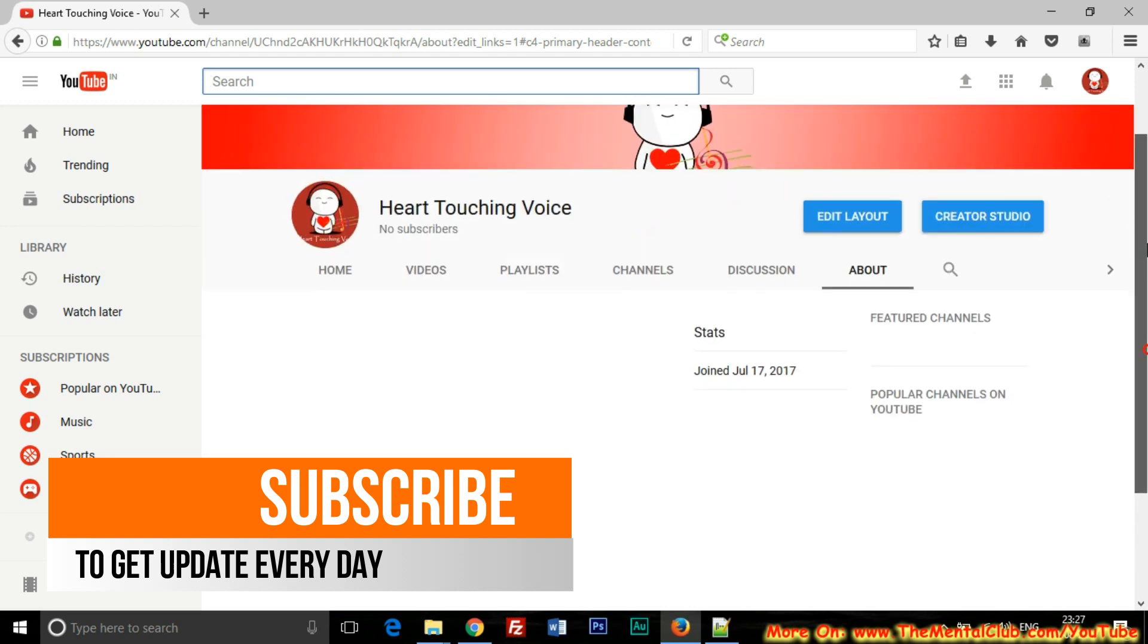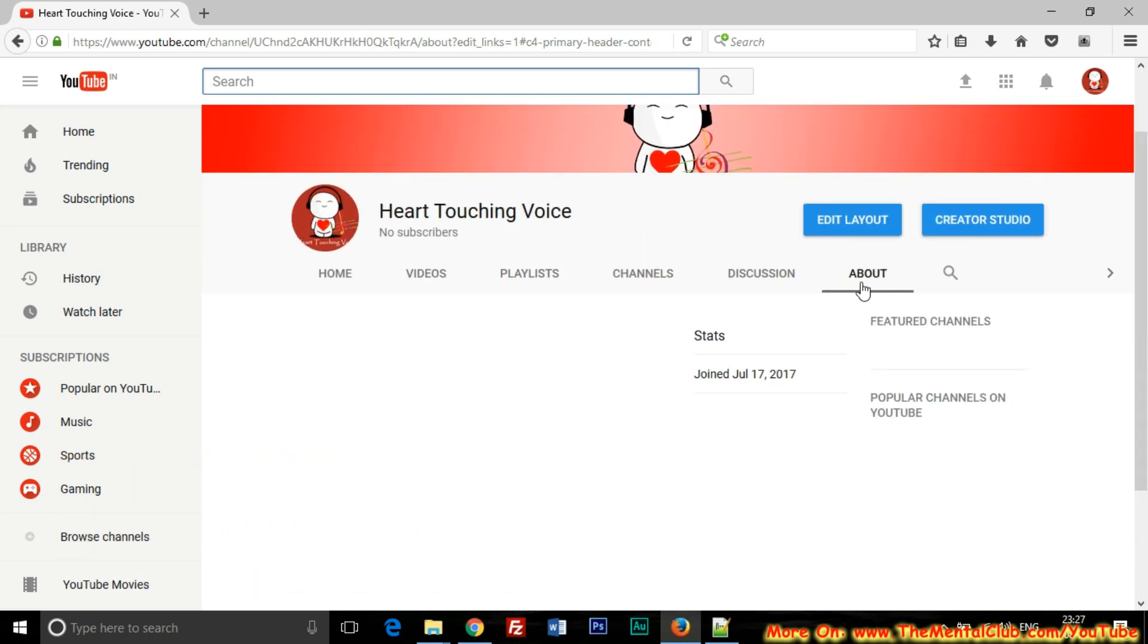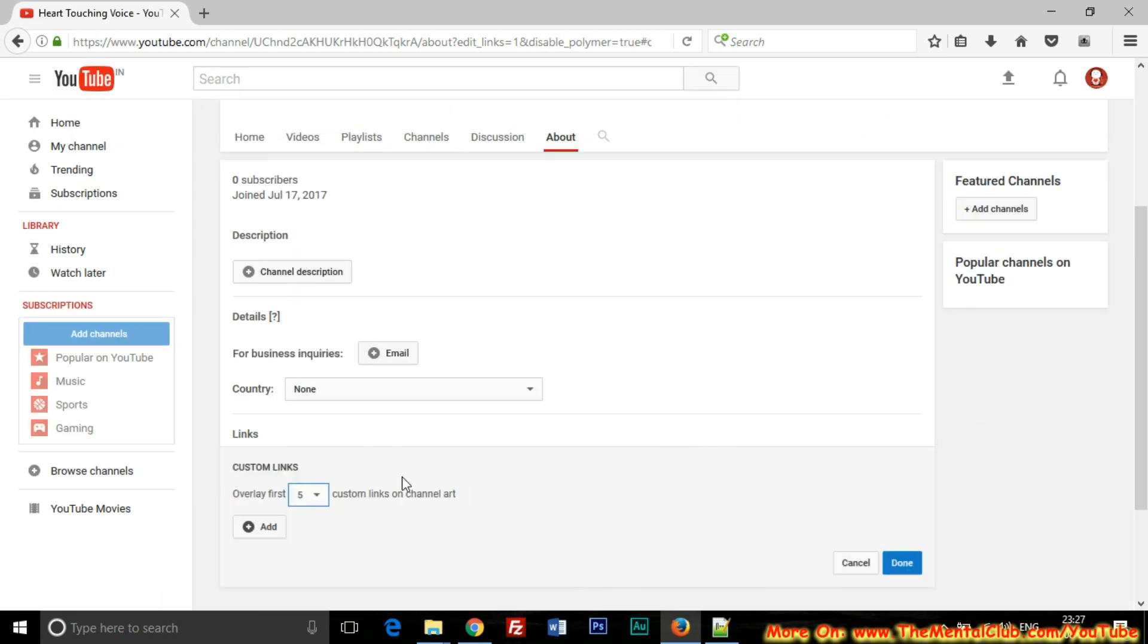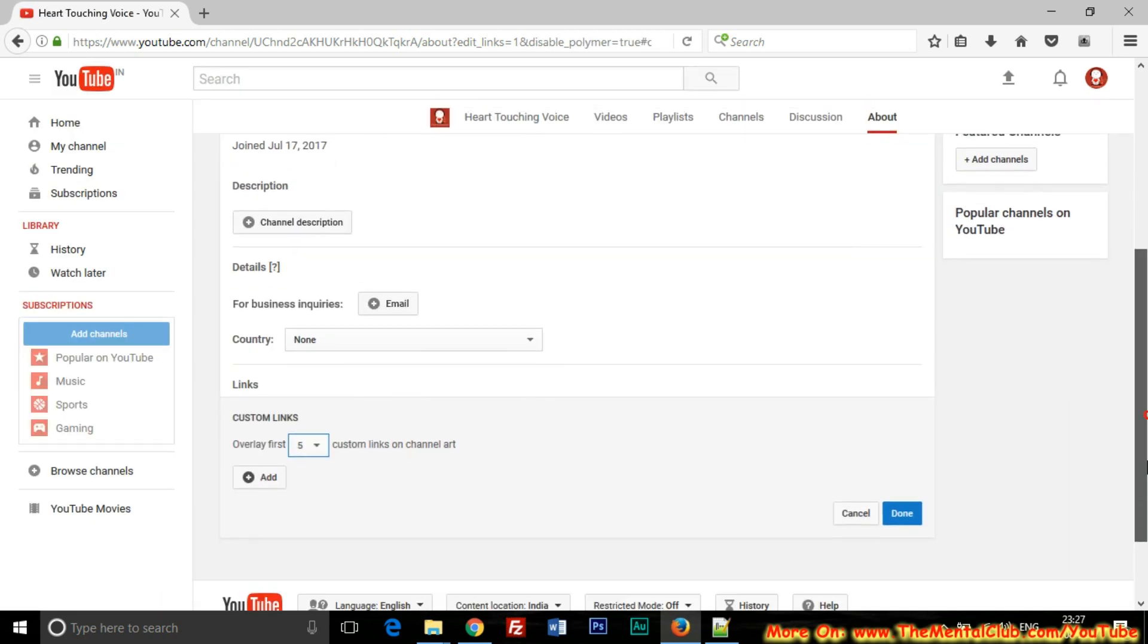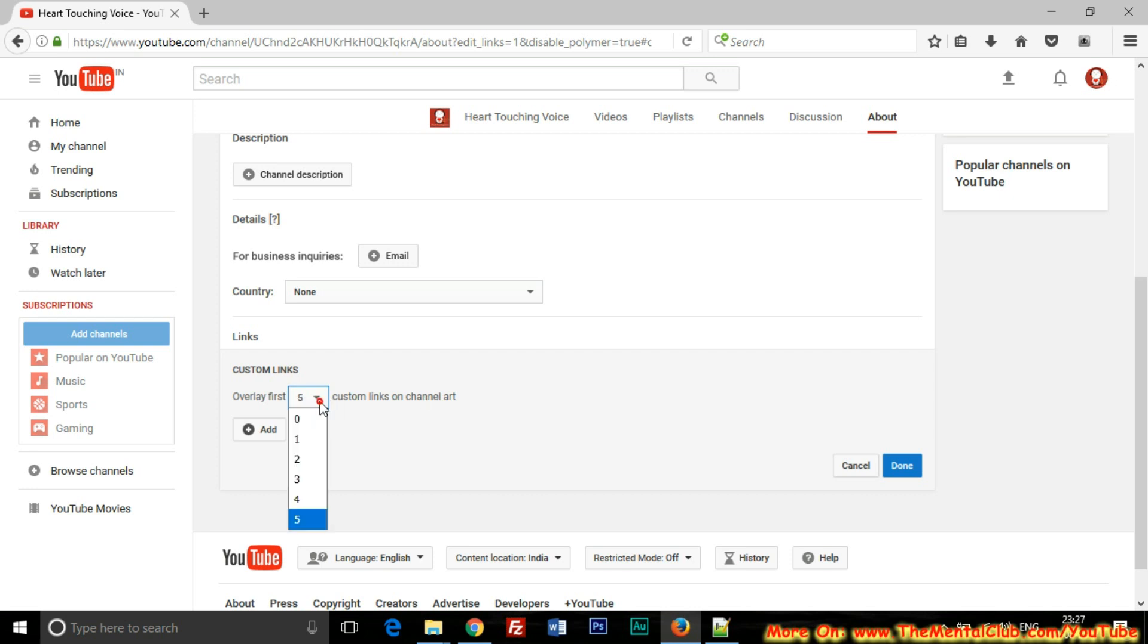Now, once again under the About tab, you can click on the Edit Layout button. You can see 'overlay first five custom links on channel art.' If you want to show five links, then you can choose five, but if you want to show only two links or three links, then you can choose two or three. But the maximum is five.